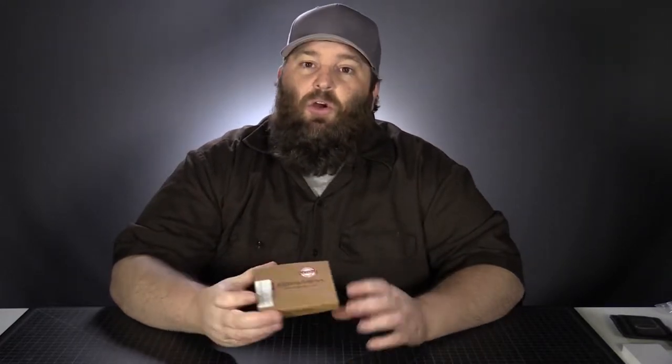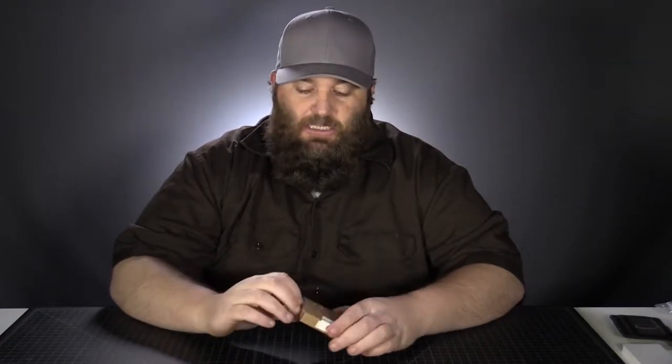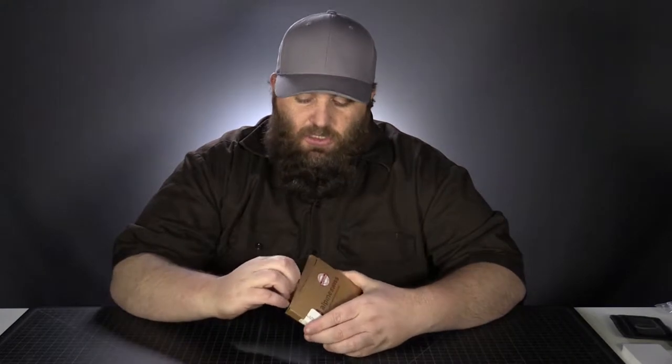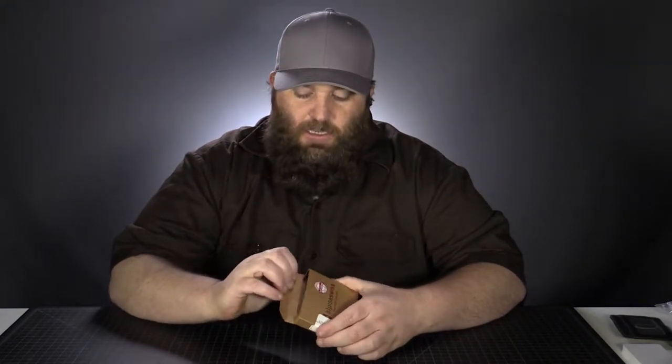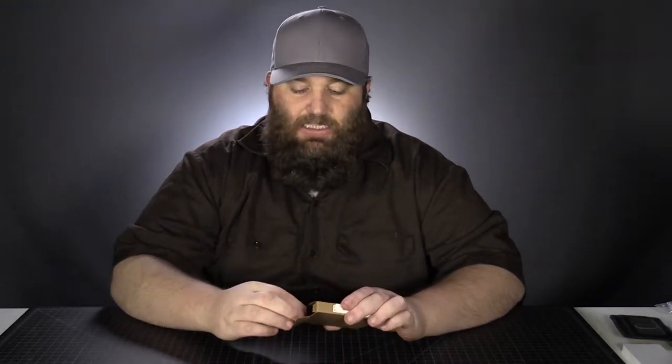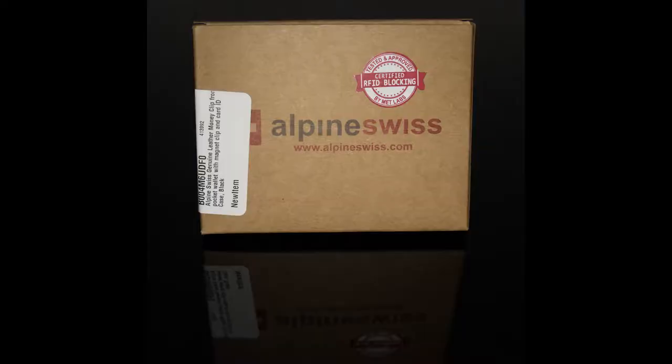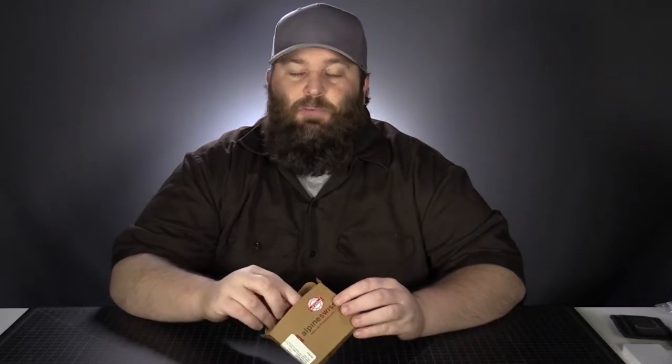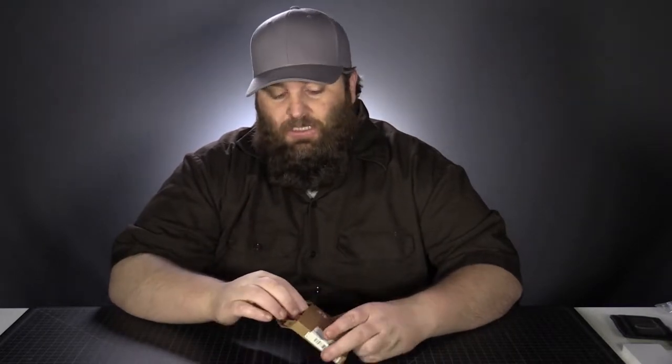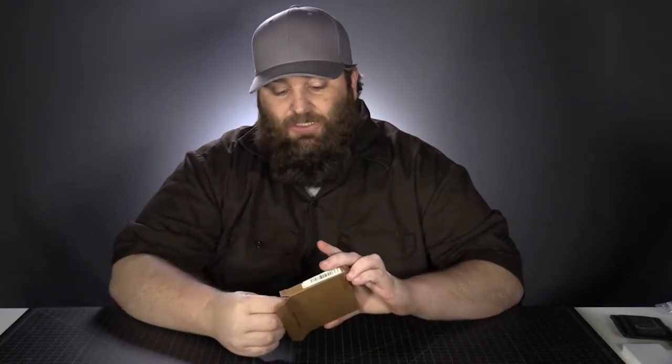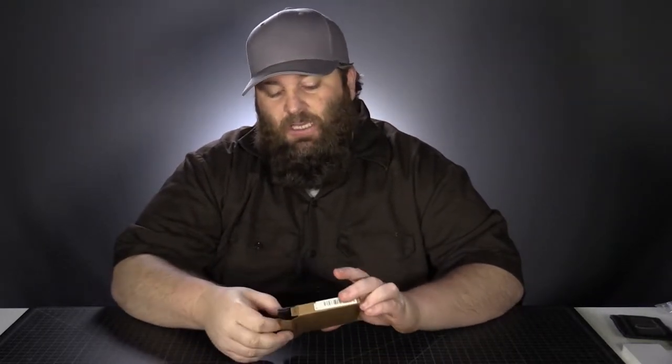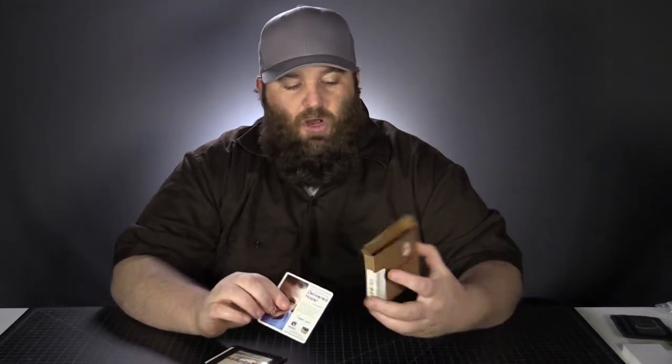So I already opened this and took a look at the wallet. This is, they call it a gift box. It's like cardstock that's folded into an envelope. So I don't, you know, this is all judgment. So think what you want. This to me isn't a gift box.